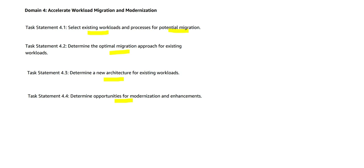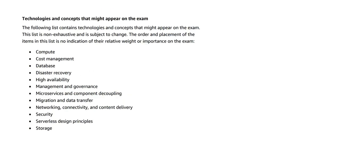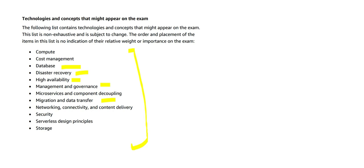Let me talk about some technologies and concepts that may appear in the exam which we have covered to some extent. These are very important: compute, cost management, database. There are various sorts of databases. You have to understand how would you do disaster recovery for a database, for an application, or for your storage. How would you make it highly available? How would you manage the governance space? How would you do the data transfers? How would you sync up the data with on-premises? Suppose you are on a hybrid cloud solution, how would you keep the sync up? How would you use serverless design principles? How would you leverage security, storage and so on?